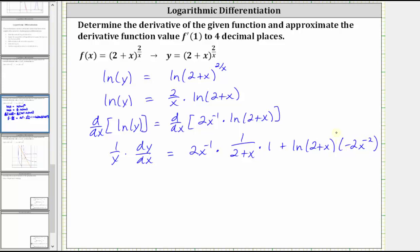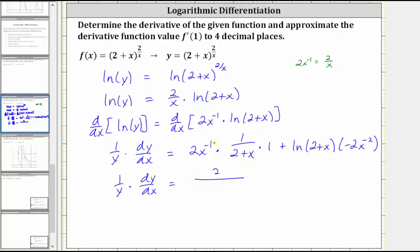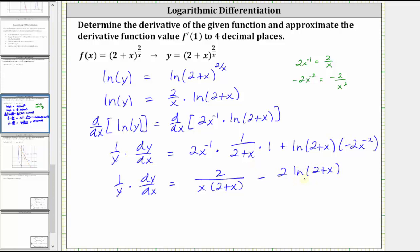Now let's simplify the right side of the equation. We have one divided by y times dy dx equal to two divided by the product of x and the quantity two plus x, and then minus two times natural log of the quantity two plus x divided by x squared.